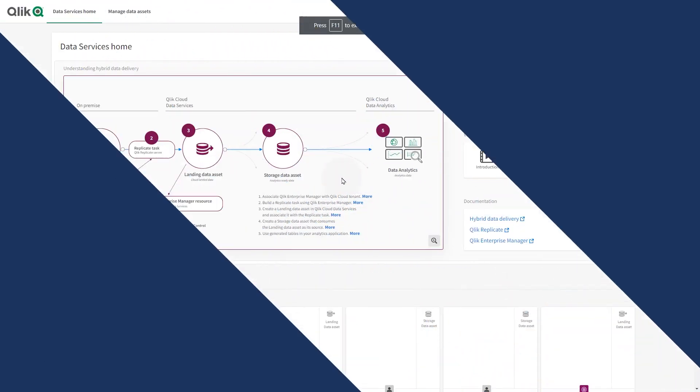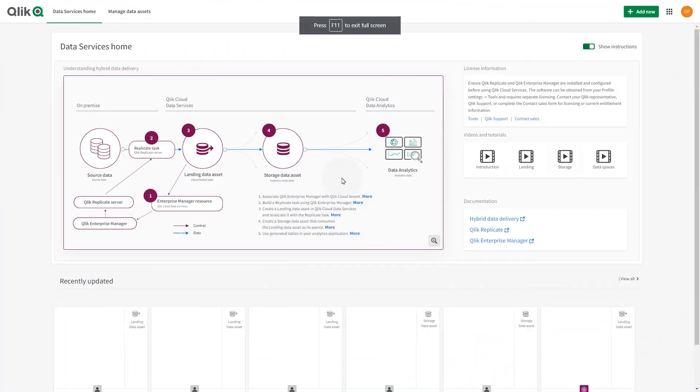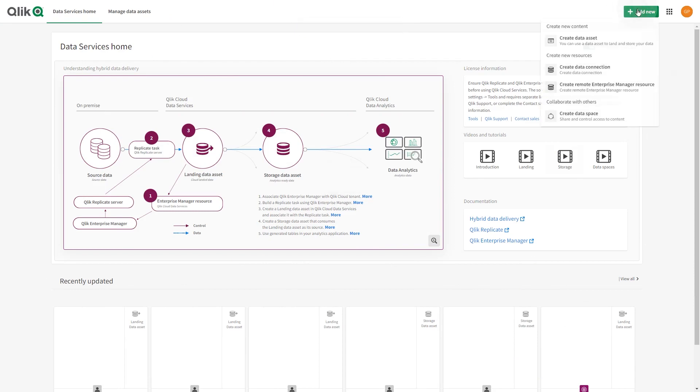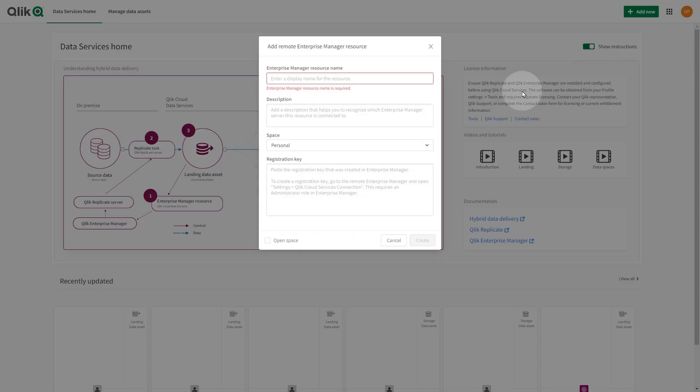Now you must create a remote Enterprise Manager resource in the Qlik Cloud tenant using the registration key. From the Data Services home, select Add New and then select Add Remote Enterprise Manager resource.